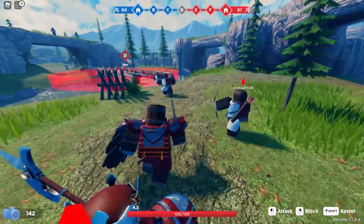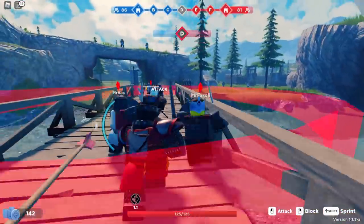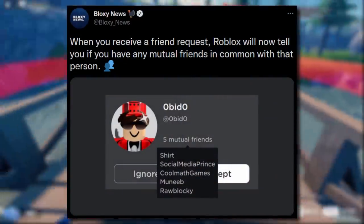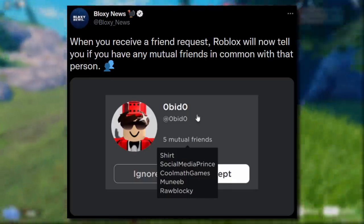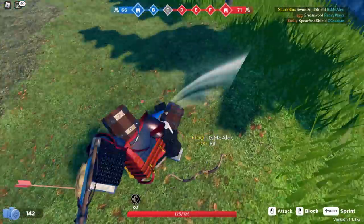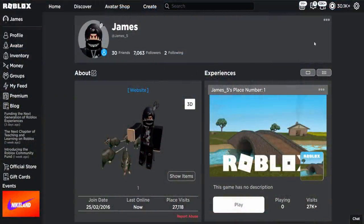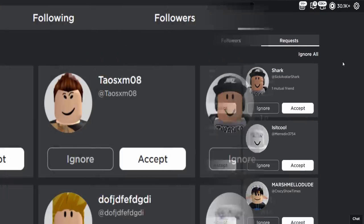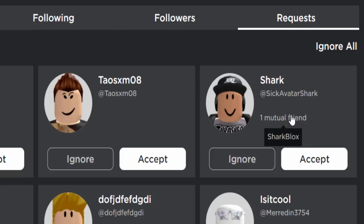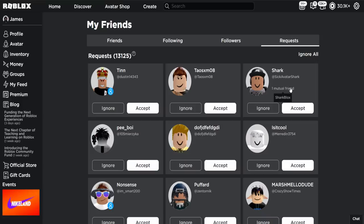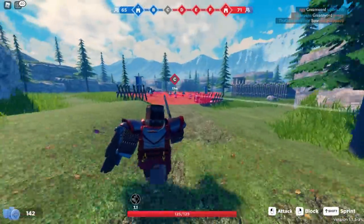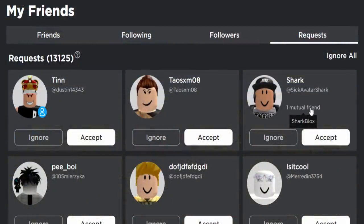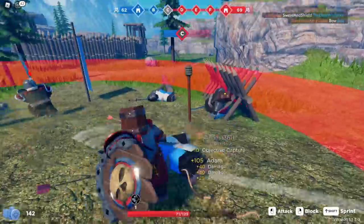The first one is a Roblox website update from Bloxy News. When you receive a friend request, Roblox will now tell you if you have any mutual friends in common with that person. On the friends tab, if you go to your profile and then to friend requests, you can see mutual friends listed. It's kind of useful — it might save you from getting scammed, as you can tell if someone is reliable if you've got friends in common.